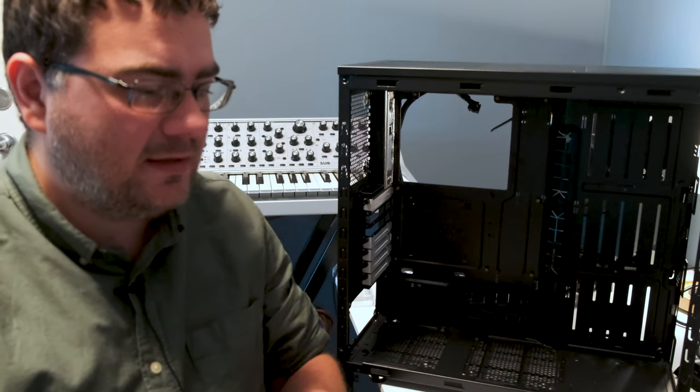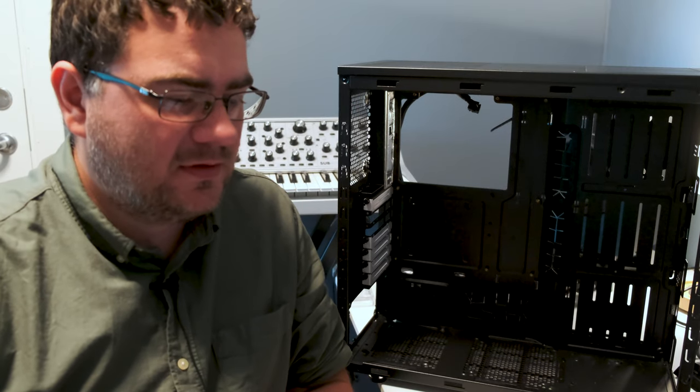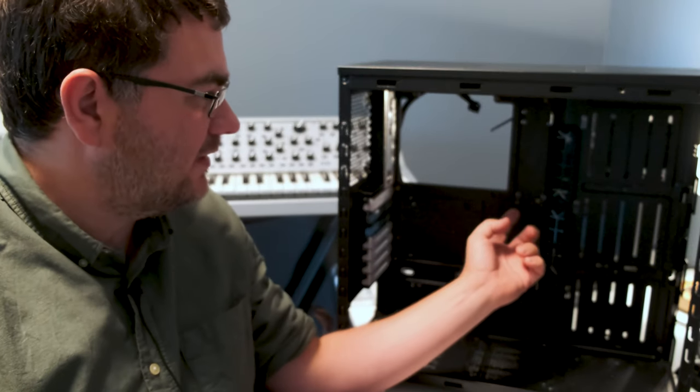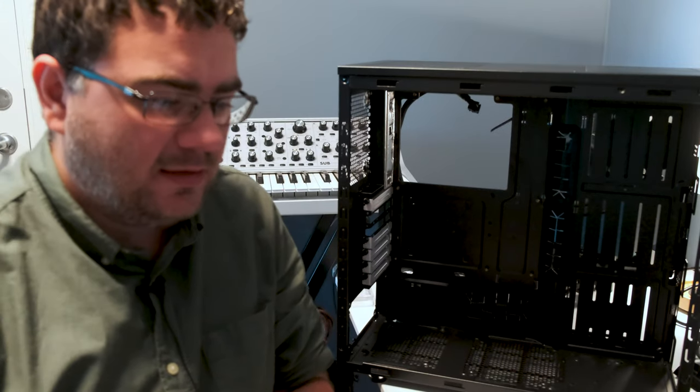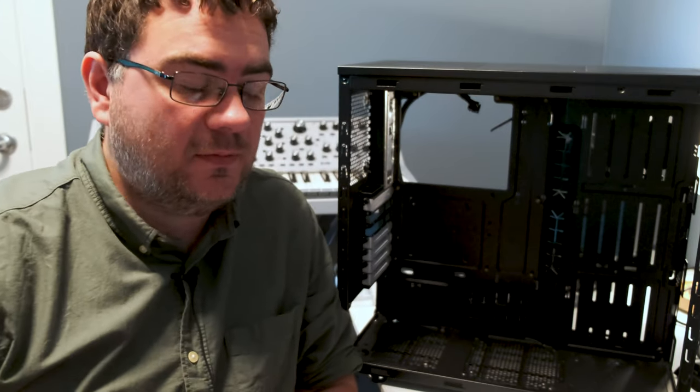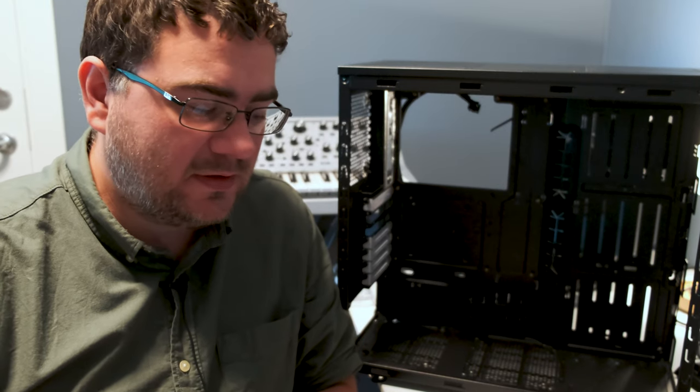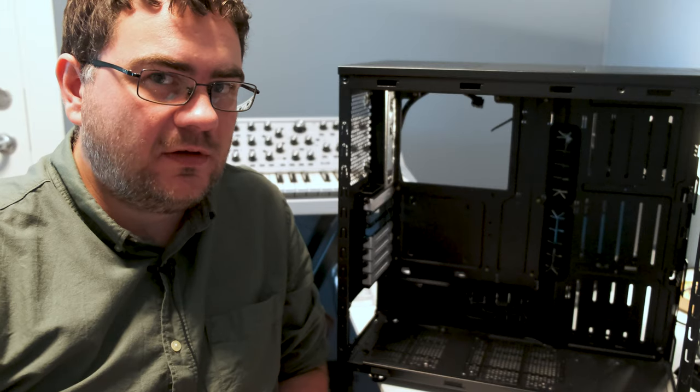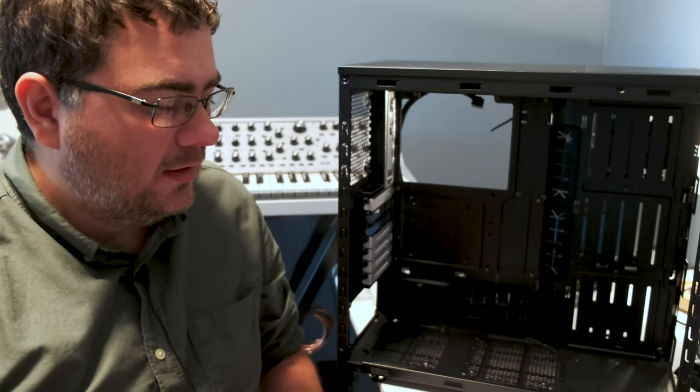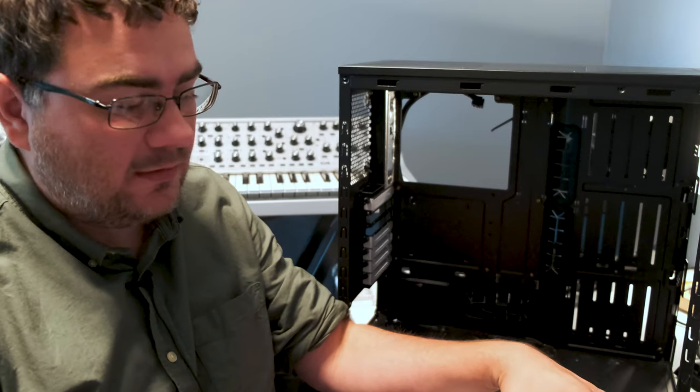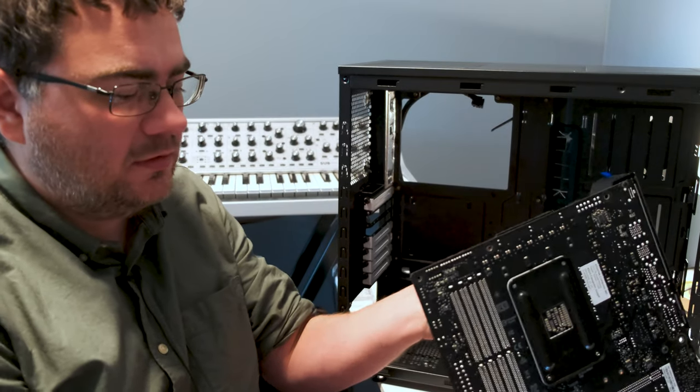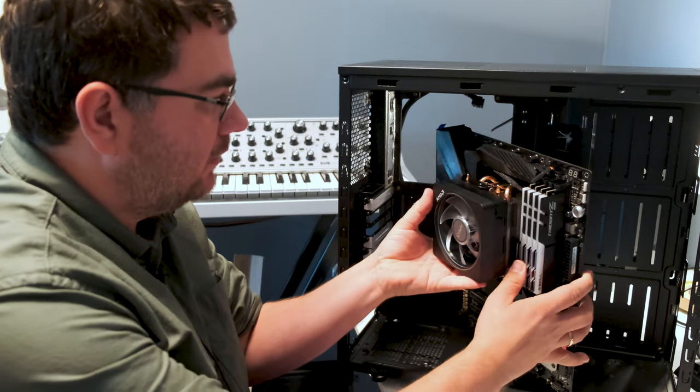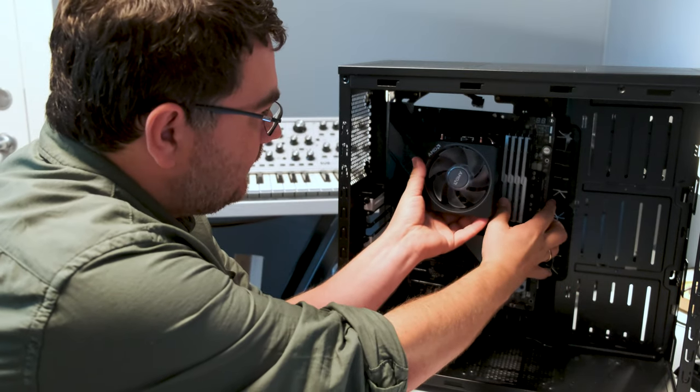This box often contains screws for the case, maybe the standoffs, and also maybe some zip ties. See if you find that box as well. Some cases come with pre-installed standoffs. And if not, you have to install them now. You have to install them in such a way that they line up with the holes of the motherboard when you are going to put it into the case.